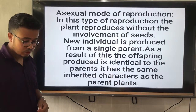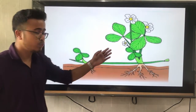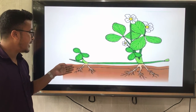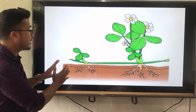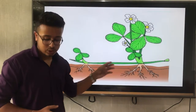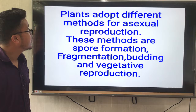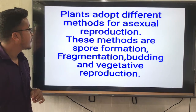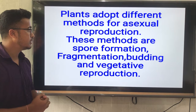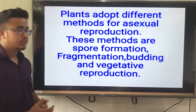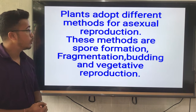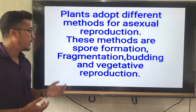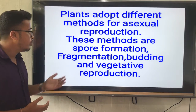This baby plant has the similar characters as the mother plant — this is called the inherited character. Asexual mode of reproduction: plants adopt different methods for asexual reproduction. These methods are spore formation, fragmentation, budding, and vegetative reproduction.